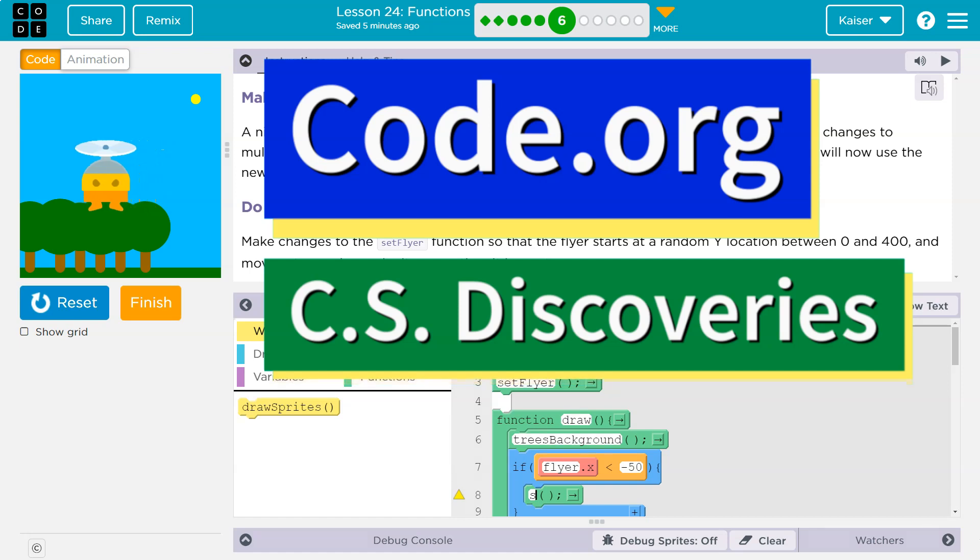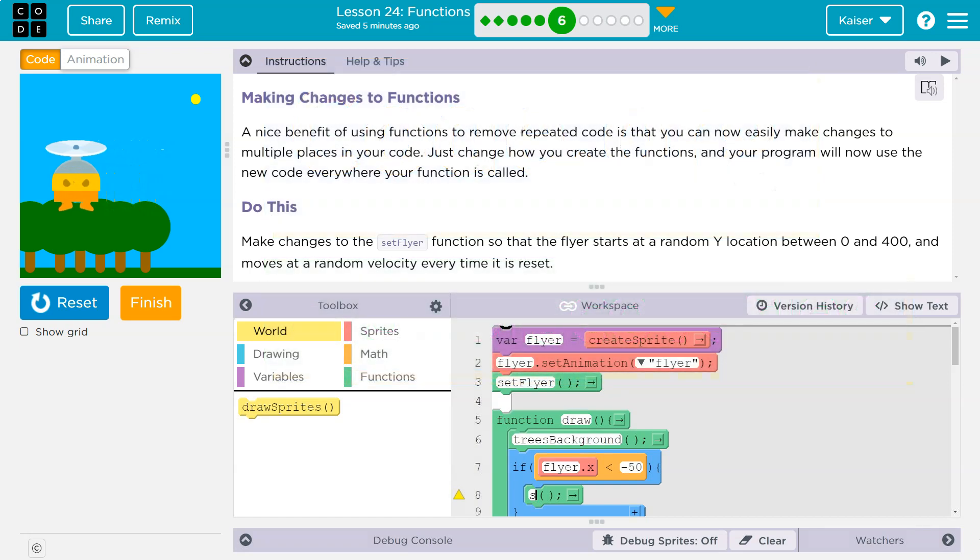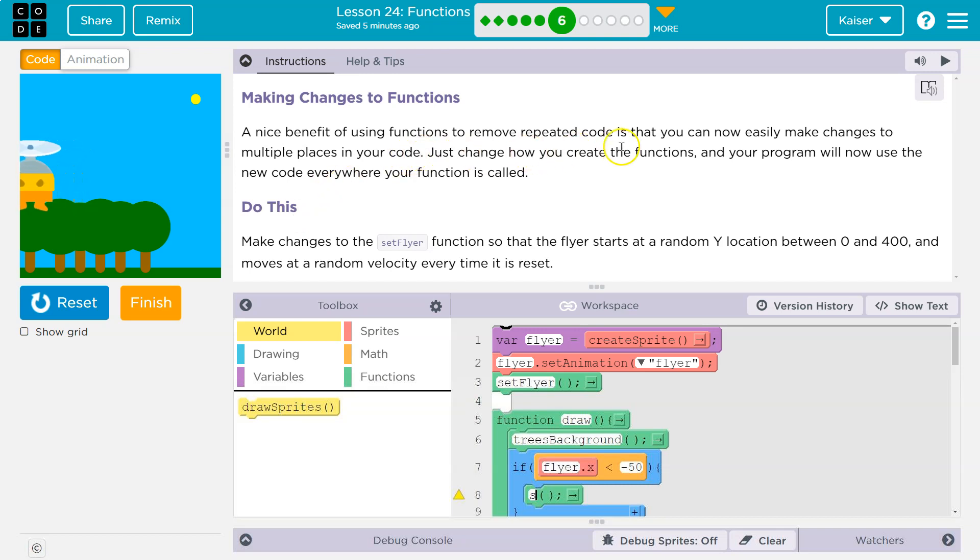This is code.org. Let's see what we have here. A nice benefit of using functions to remove repeated code is that you can now easily make changes to multiple places in your code.